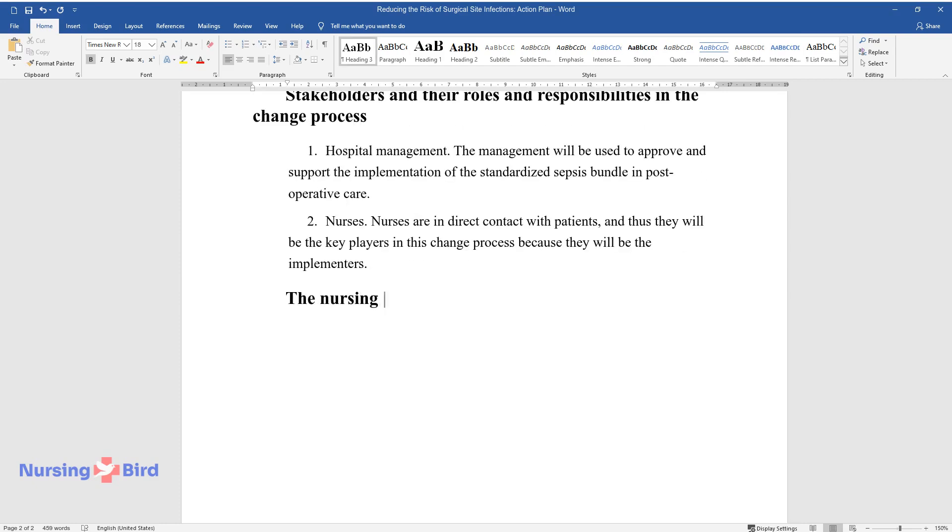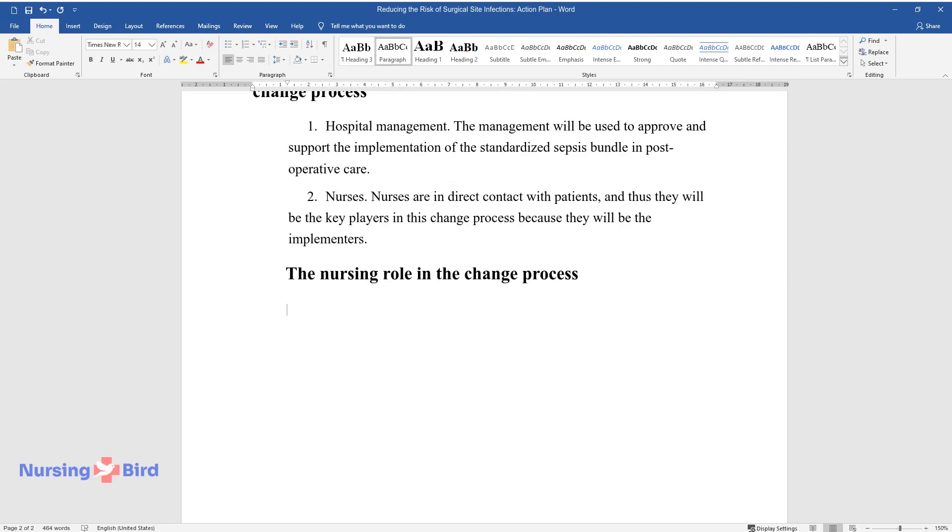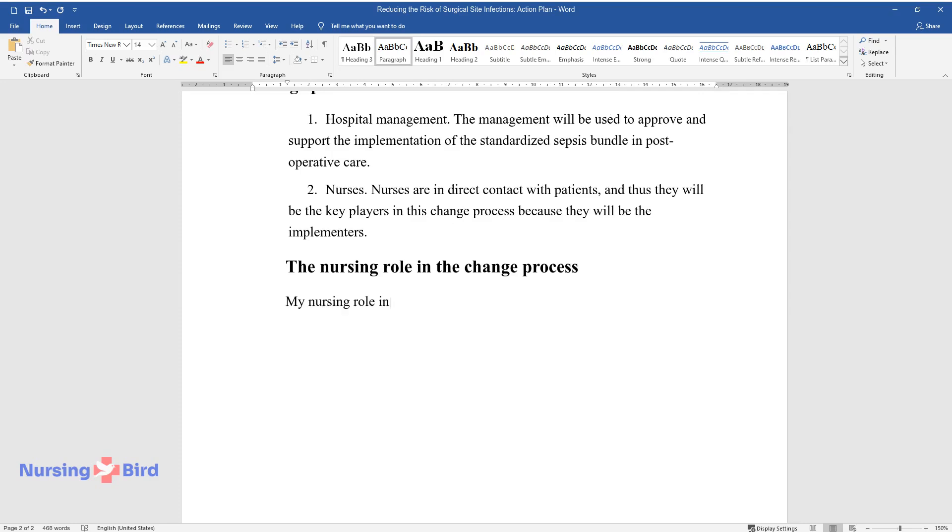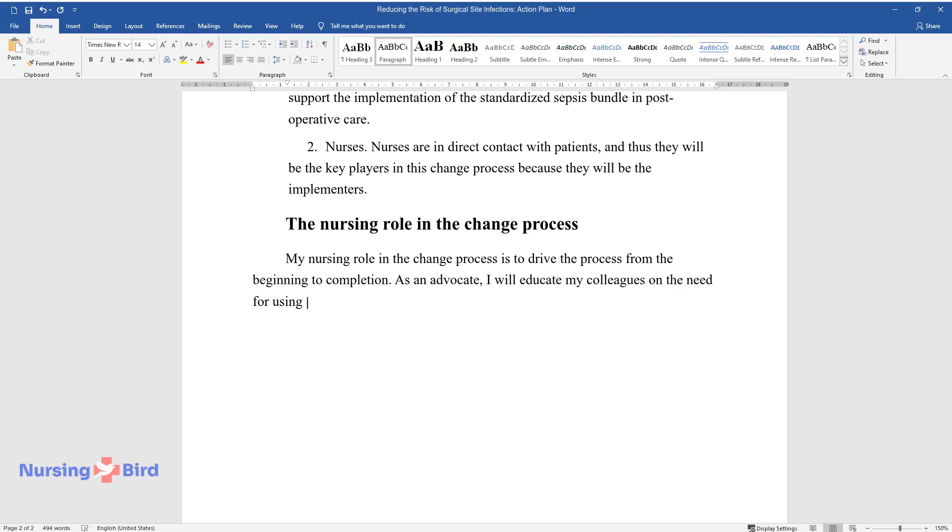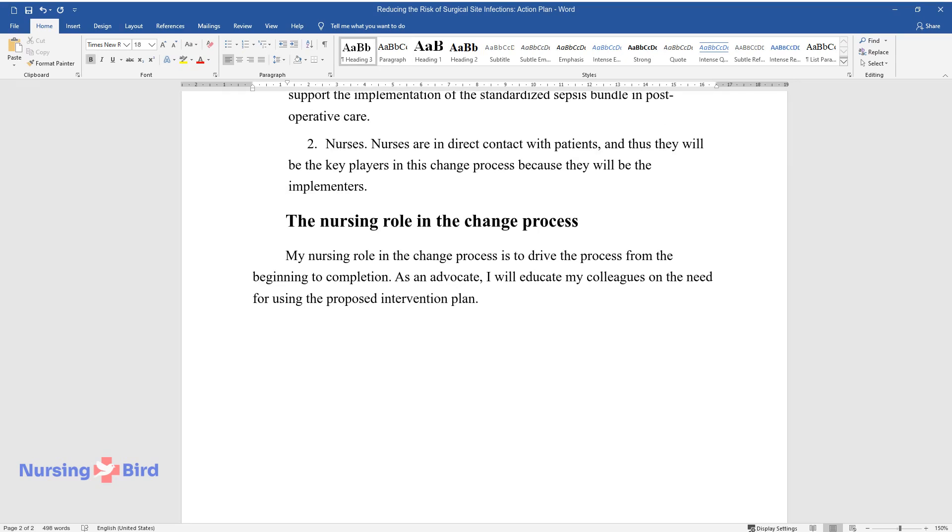The Nursing Role in the Change Process. My nursing role in the change process is to drive the process from the beginning to completion. As an advocate, I will educate my colleagues on the need for using the proposed intervention plan.